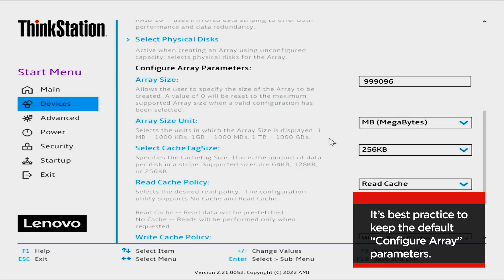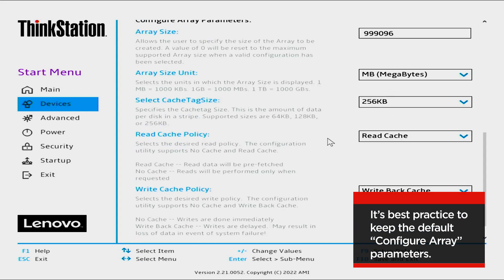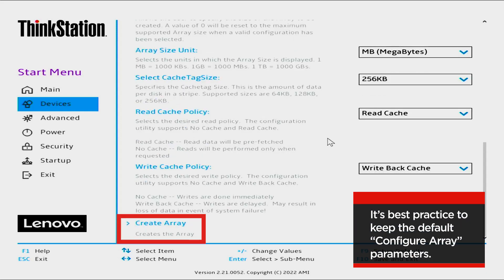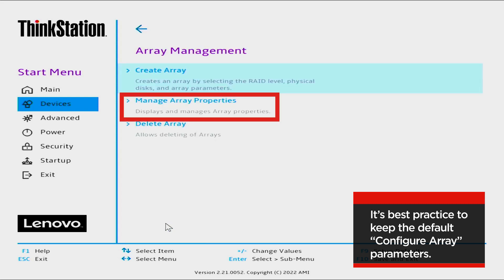Select Apply Changes. View Summary of Selections. It is advised that you do not change the Configure Array parameters. Select Create Array.